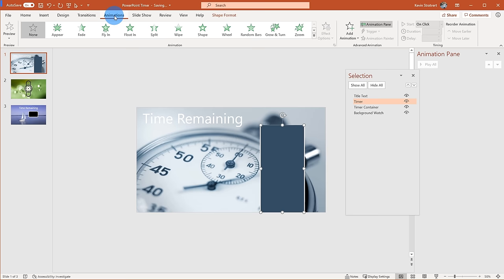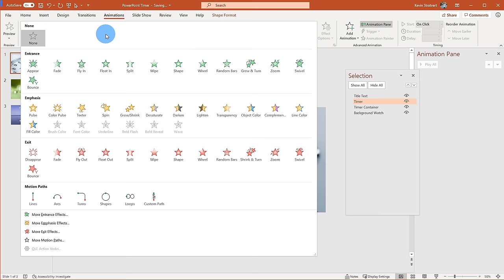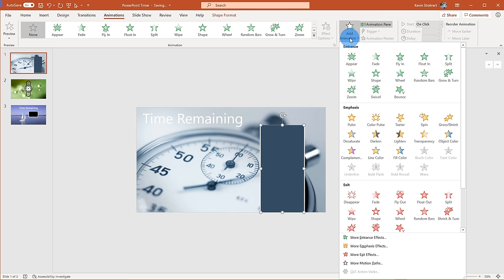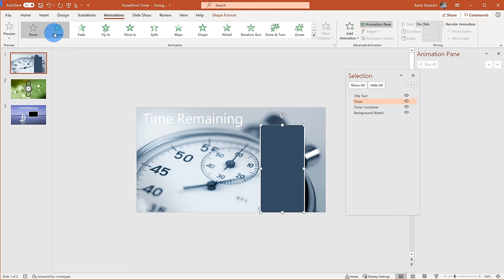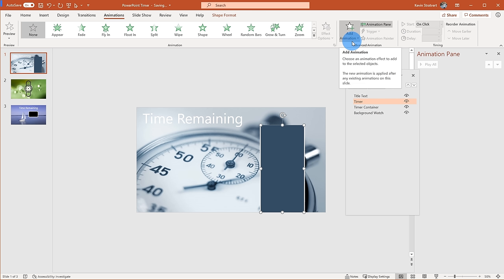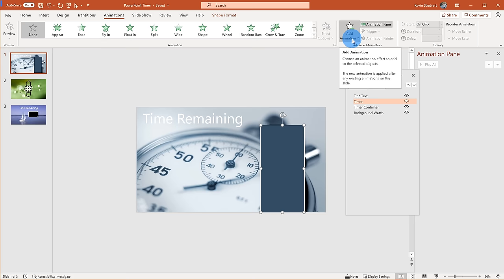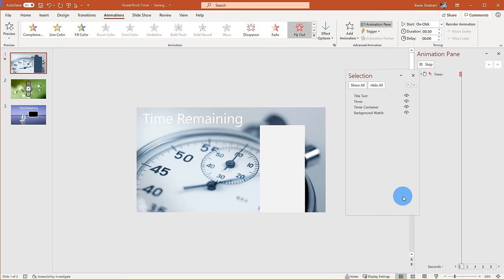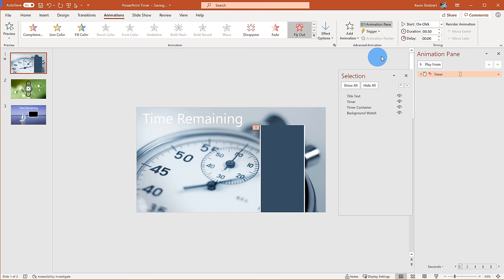I prefer to use Add Animation rather than selecting from the main section, because if I select from the main section it'll override any animation already in place — whereas with Add Animation I can stack multiple animations. I'm going to click Add Animation and choose the Fly Out option so the progress bar goes down. You can see it declines as the time elapses.